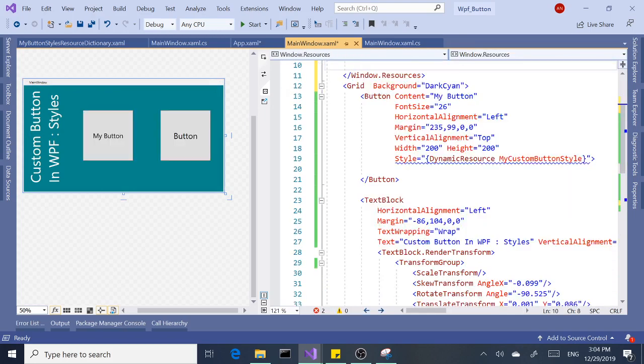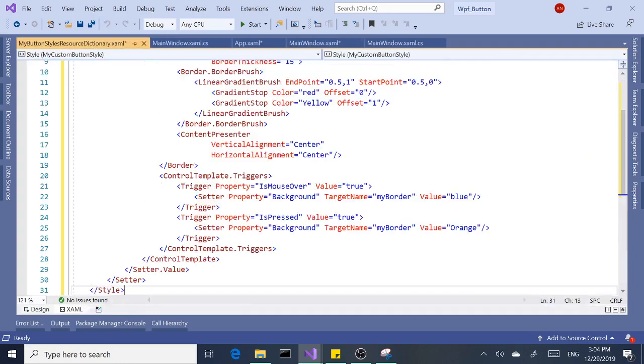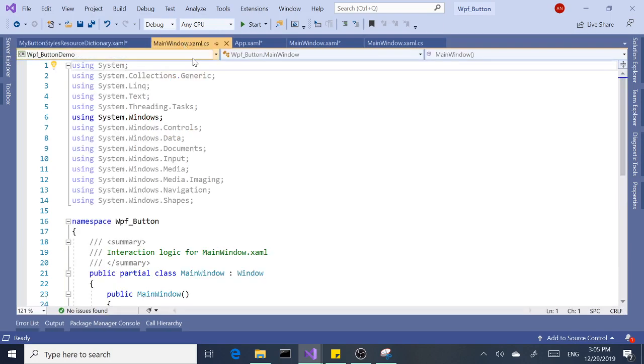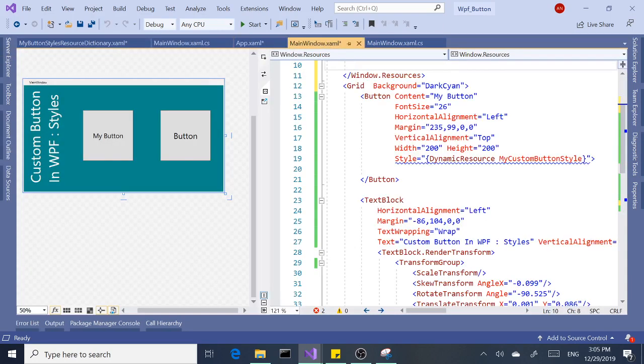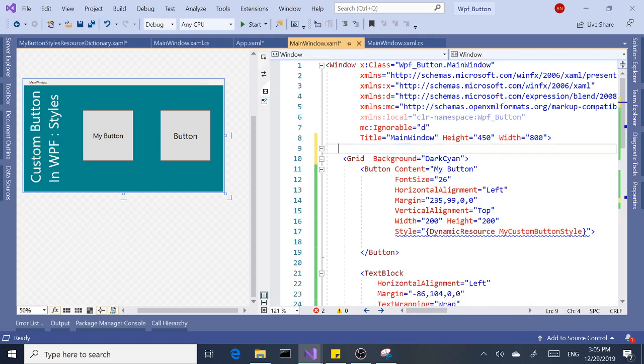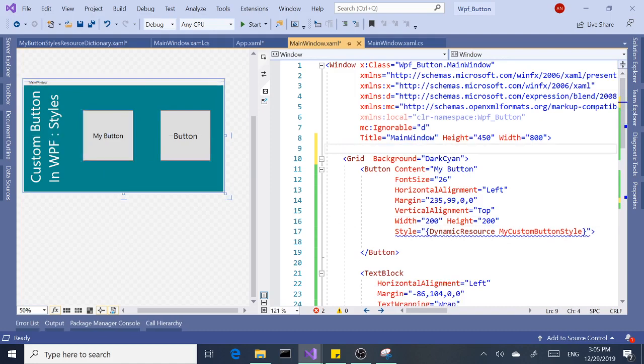All right, let's go in there and paste this. No changes required, that's all good. Let's remove the Window.Resources tags so we don't get that nasty error. Okay, our buttons are back to square one. We lost the style that we created.